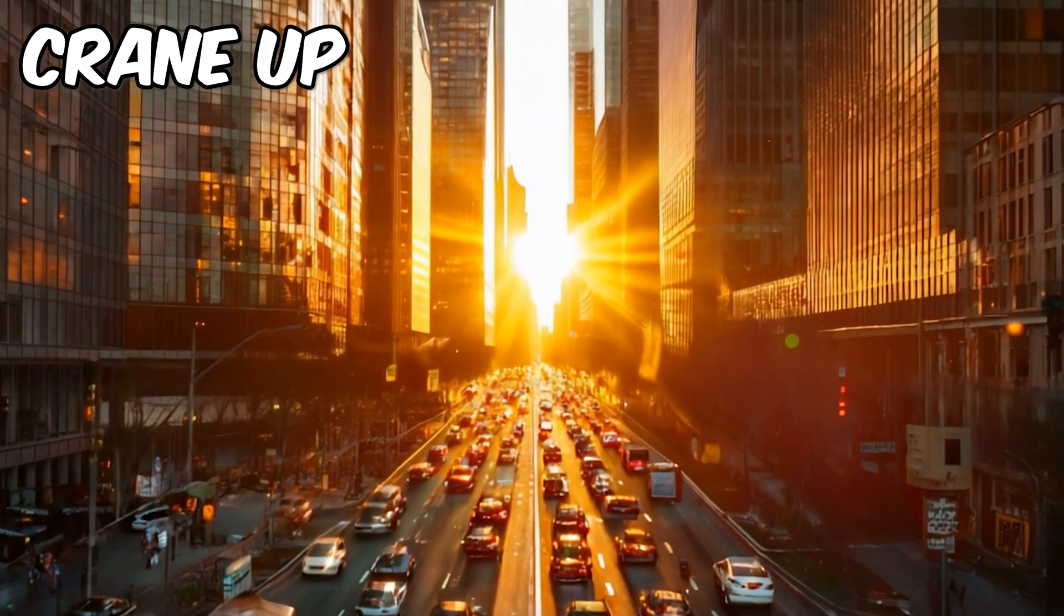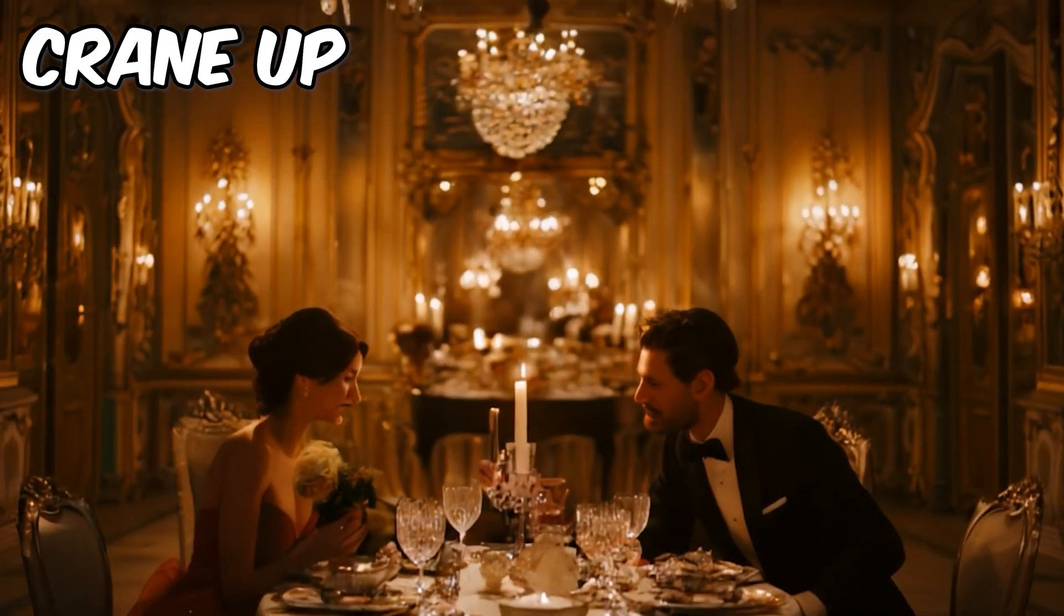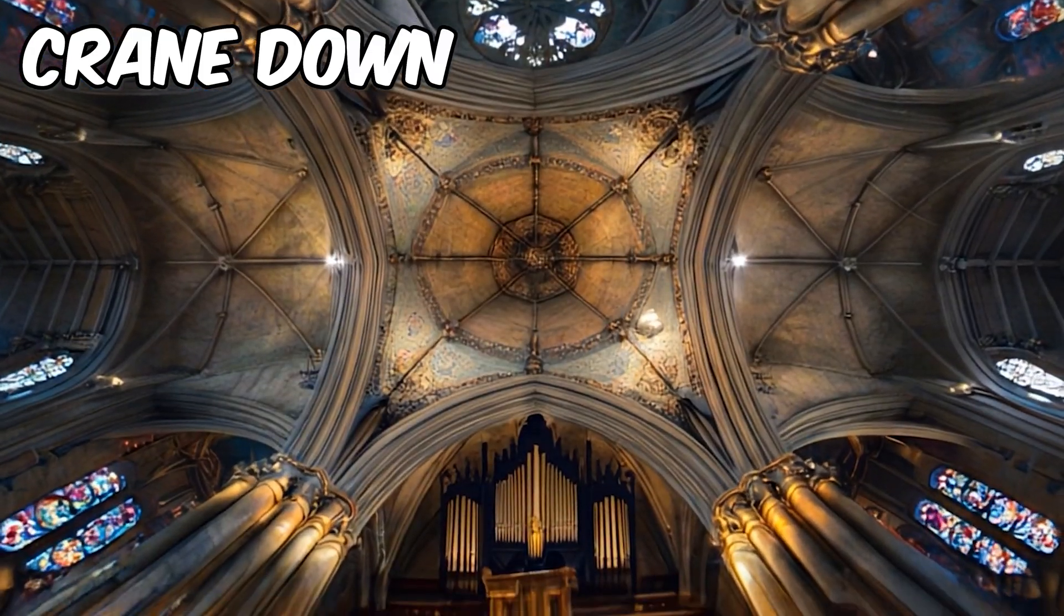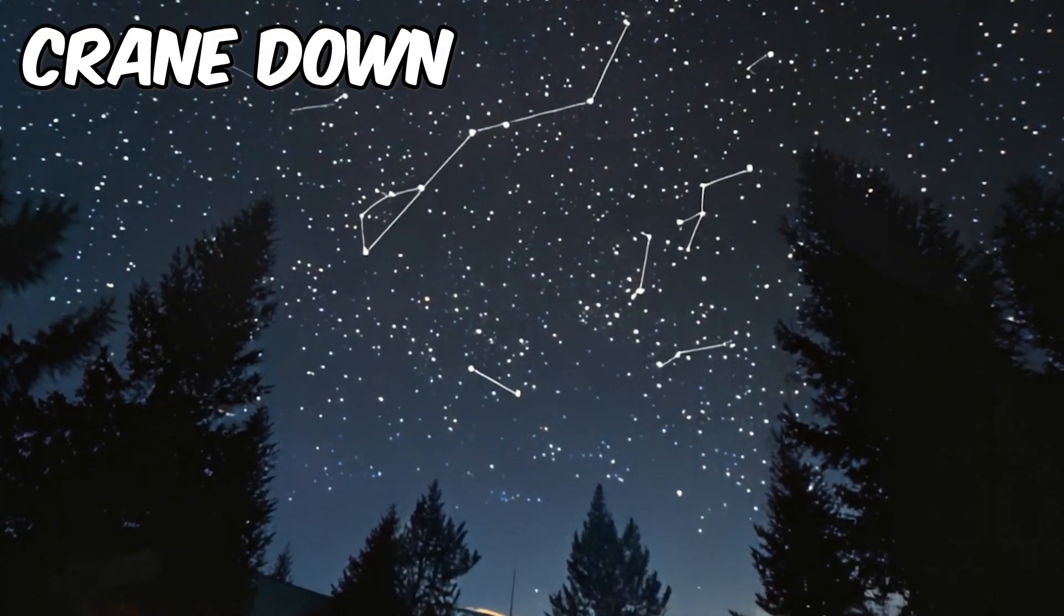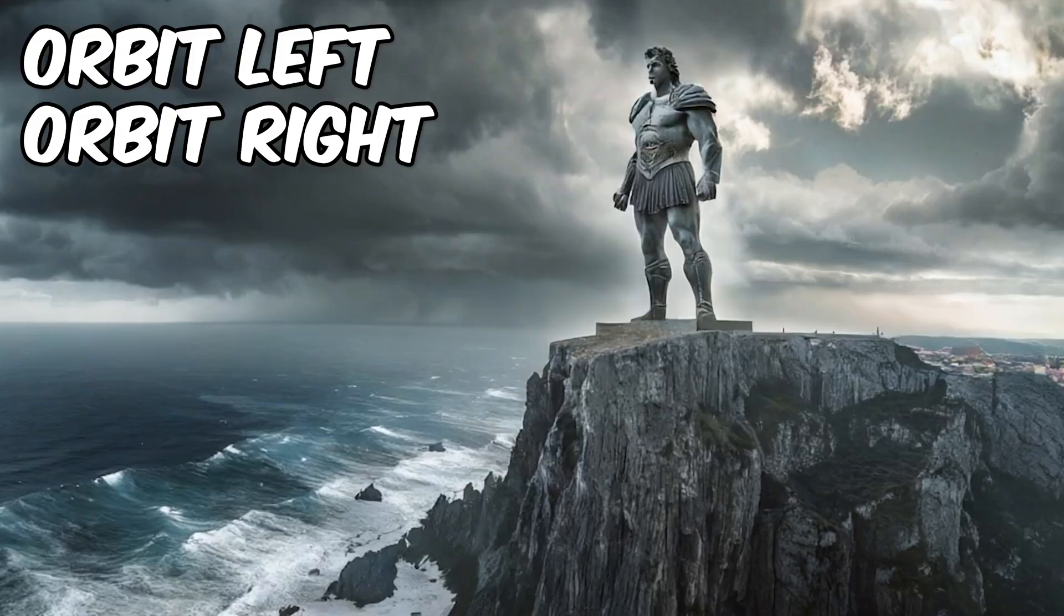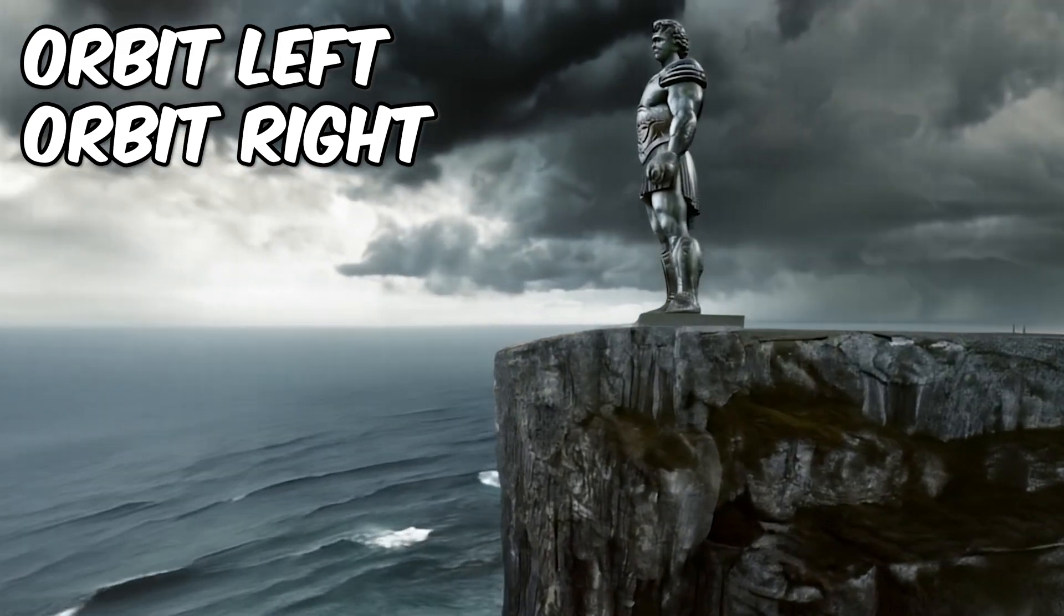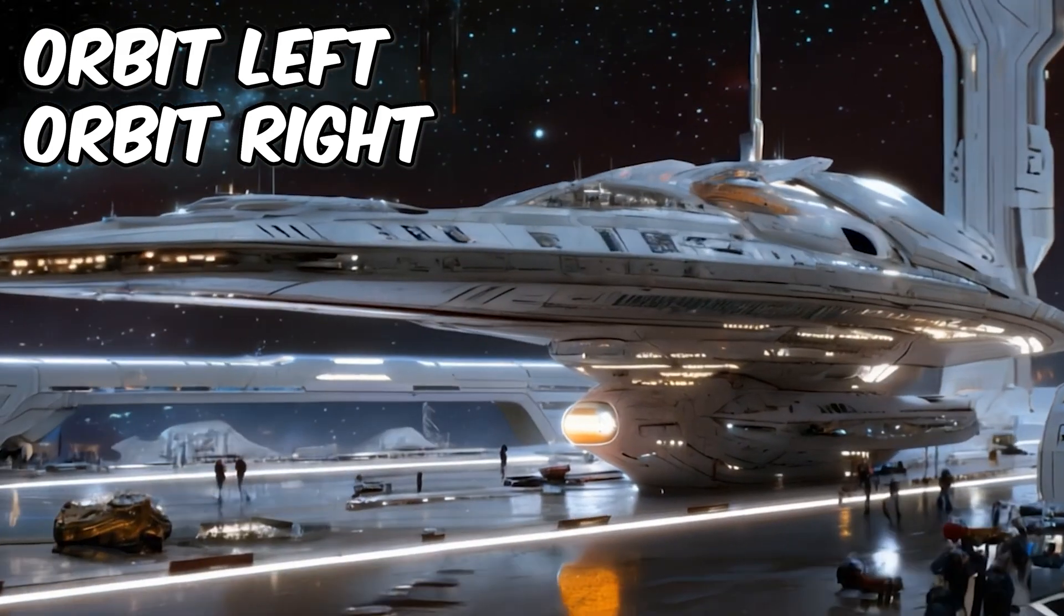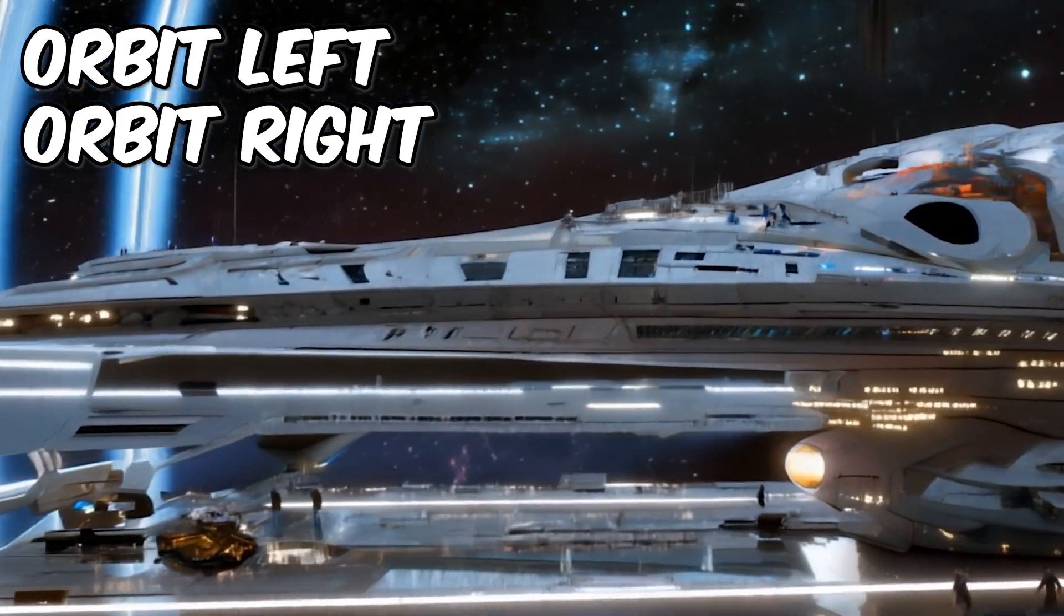With crane up you're elevating the camera vertically which is fantastic for revealing more of the scene as it rises. Crane down does the opposite, it's about descending into the scene and this is perfect for exploring lower levels or hidden depths. And finally we have orbit left and orbit right and these motions let the camera circle around the subject giving you a 360 degree view.